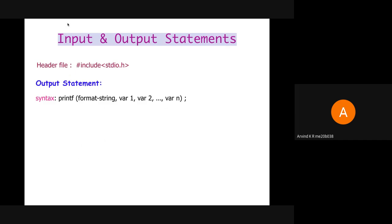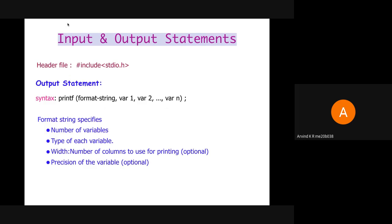The syntax is as follows. We use the keyword printf and within parenthesis, we mention the format string and the list of variables separated by commas. This format string specifies the number of variables, the type of each variable, the width — that is the number of columns that should be used for printing the value — and the precision, that is the number of decimal places correct to which the value must be printed. It is compulsory to mention the number and type of variables.